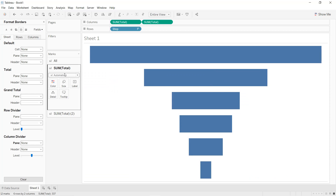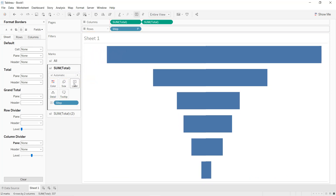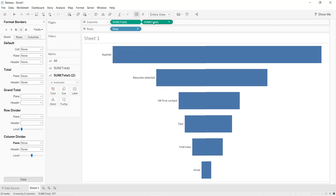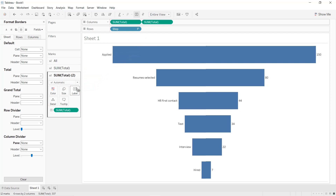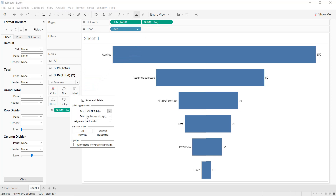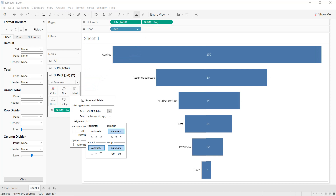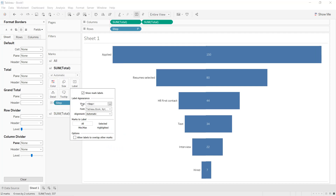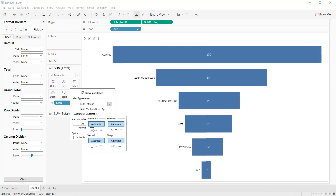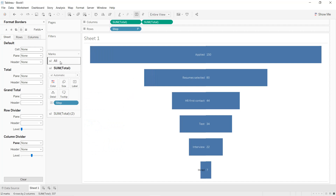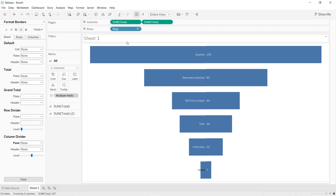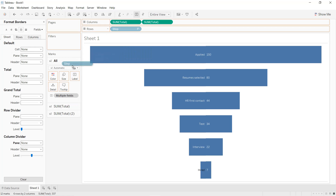We can also hide the headers. For the first bar, press Ctrl and add the Step field into the label. For the second one, press Ctrl and add Sum of Total into the label. Click on Label, set the alignment to Left for both.